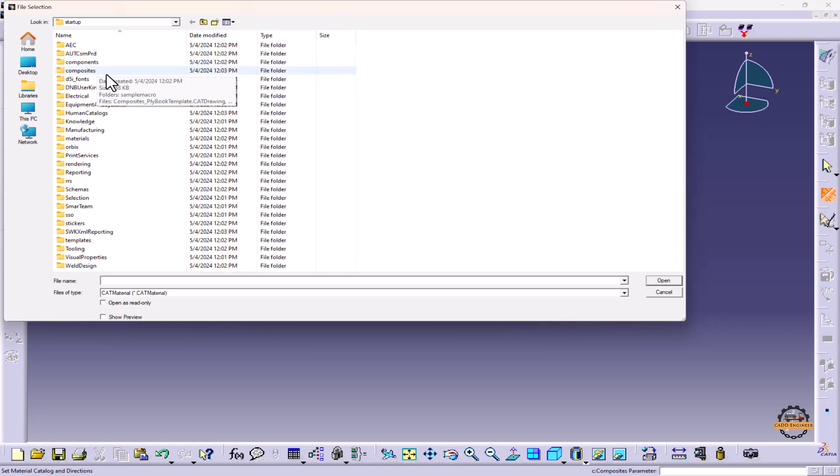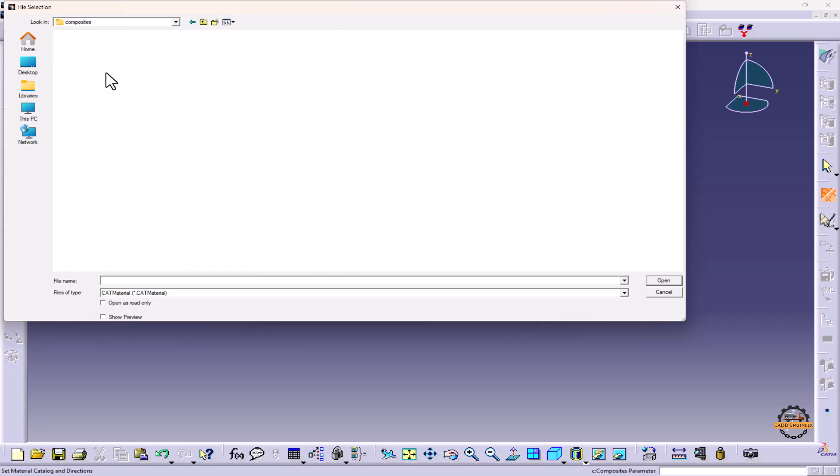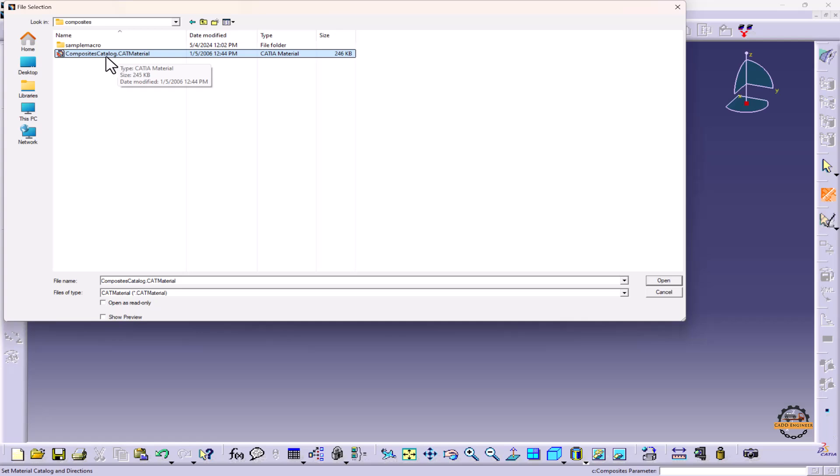Here we have one folder, Composites, and here we have by default a composite catalog present in our PC. We can select this and open.